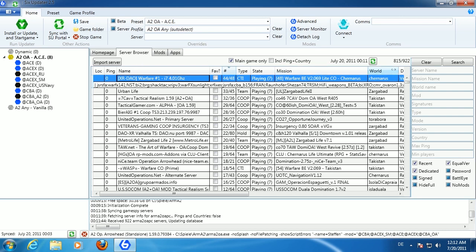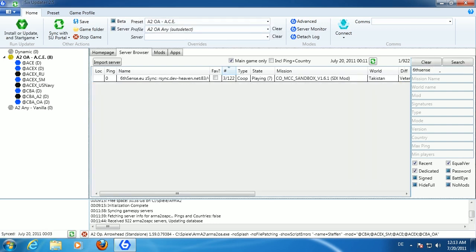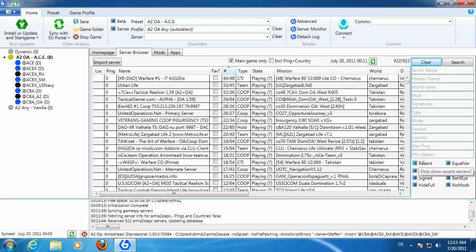In the server browser you can filter by server name — for example entering 'Sixth Sense' and pressing Return filters to that specific server. Press Clear to remove the filter. There are even more filters available to search for mission names, maps, mods, and more — everything you'd want to look for.